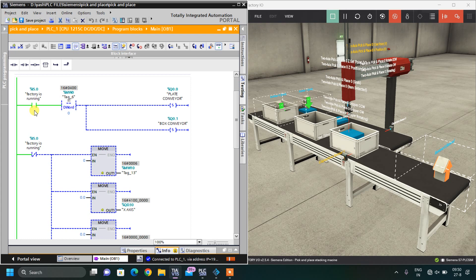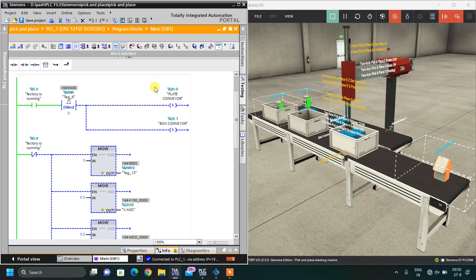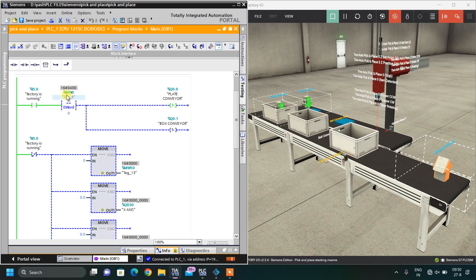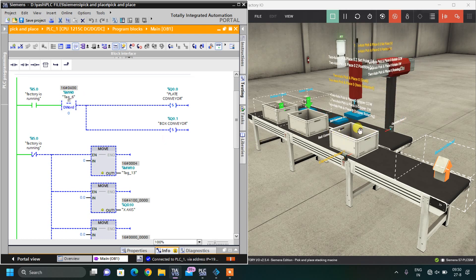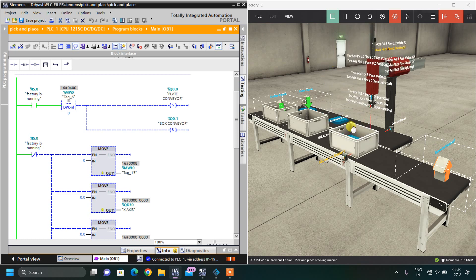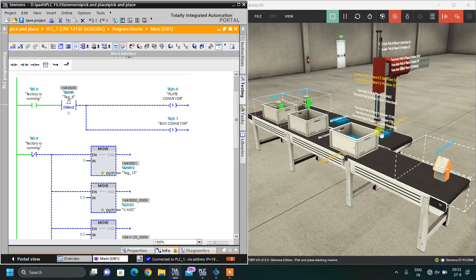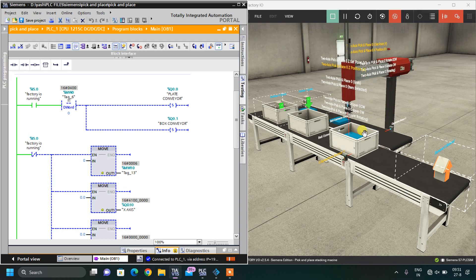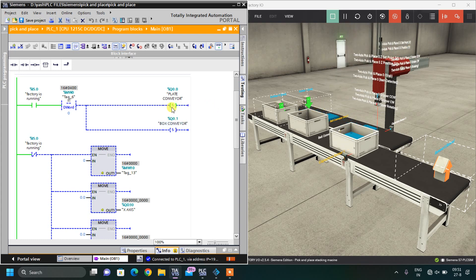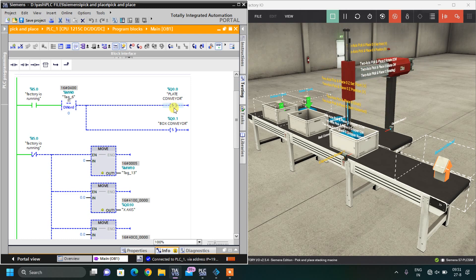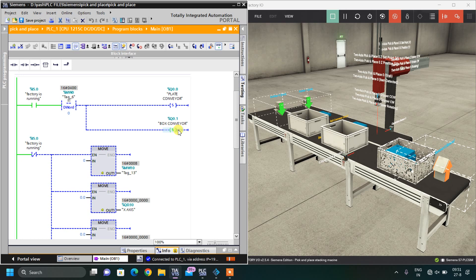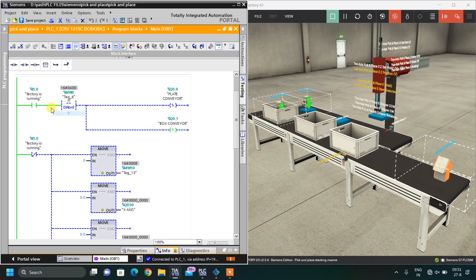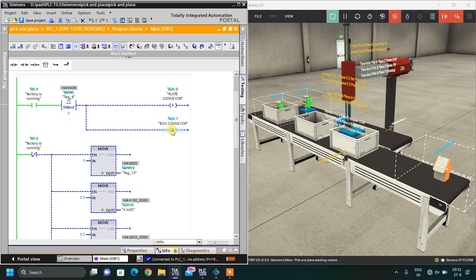As soon as this button is on, Factory IO is running — but there is one condition. I have taken one memory word for the auto process tagging place. Whenever the auto place is picking the object and placing it, that is one process. When this process is going on, it will not set the plate conveyor. Only when the box is completed will this conveyor be set.